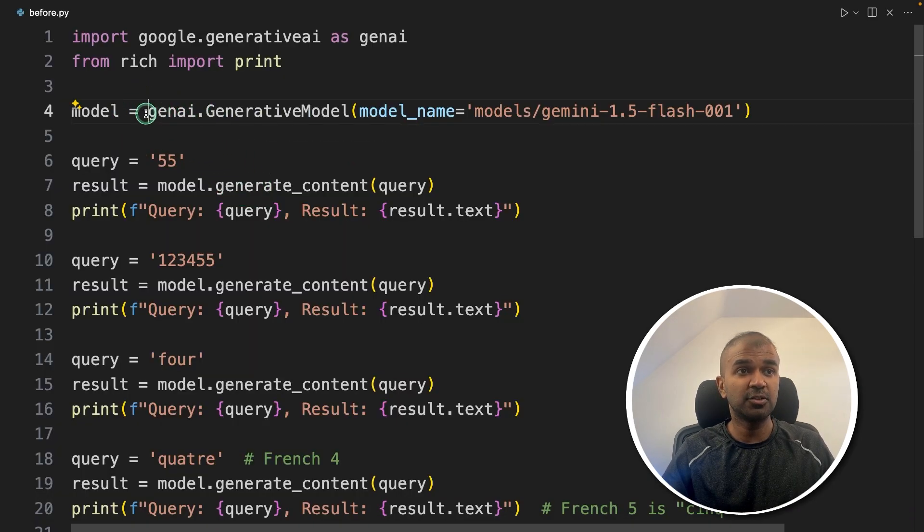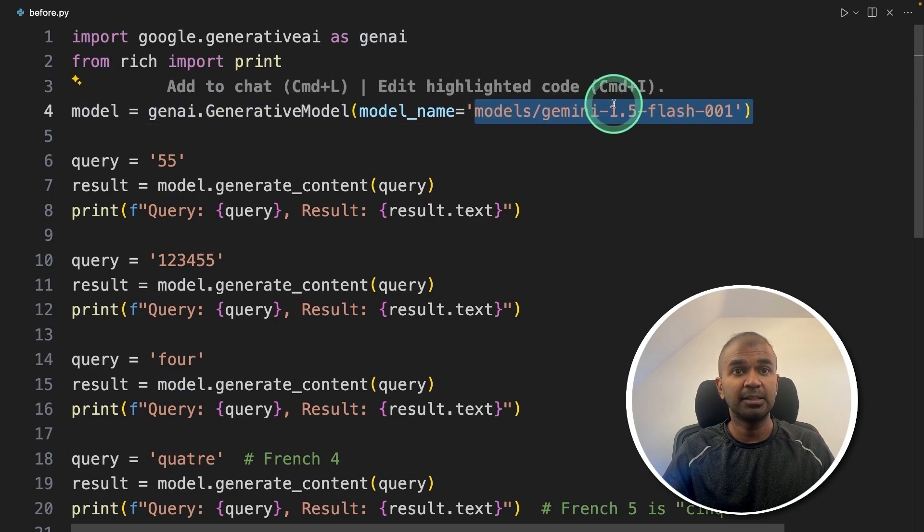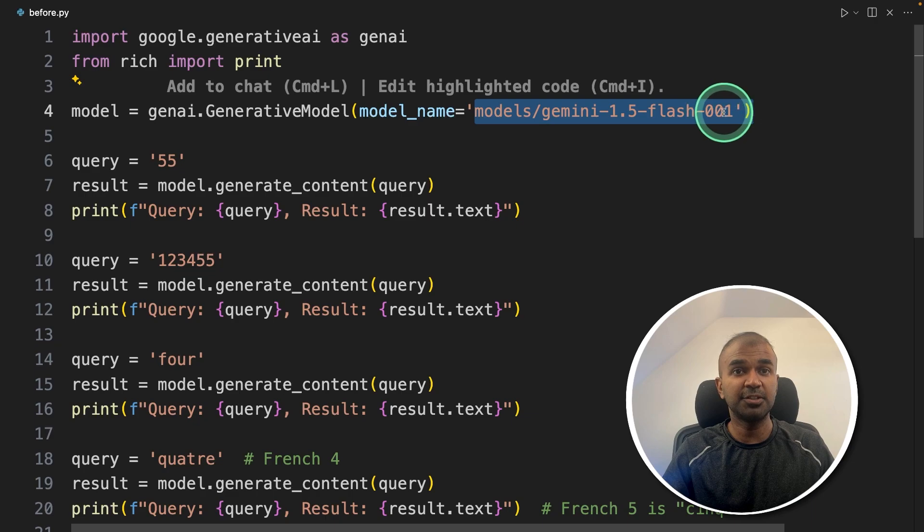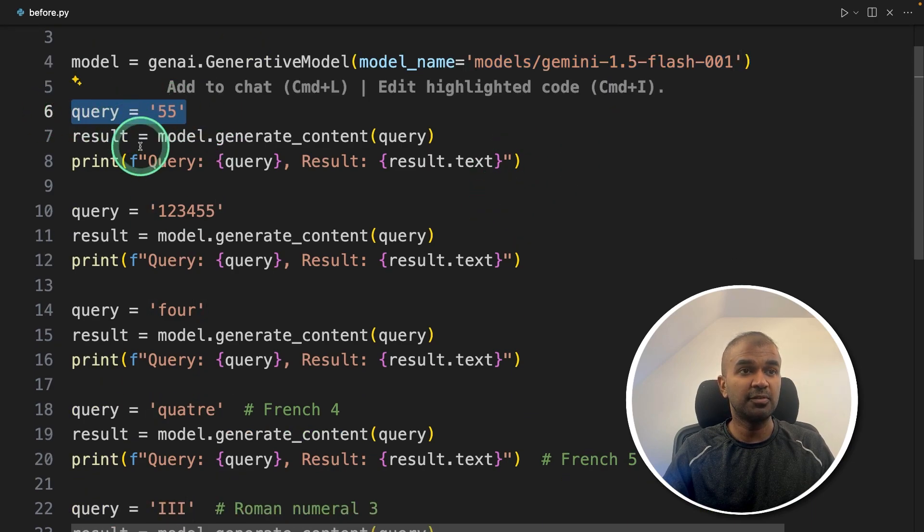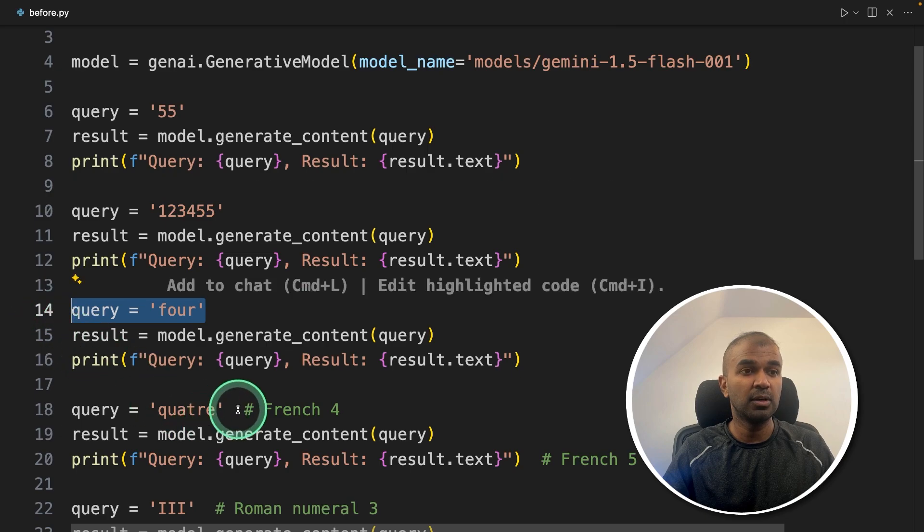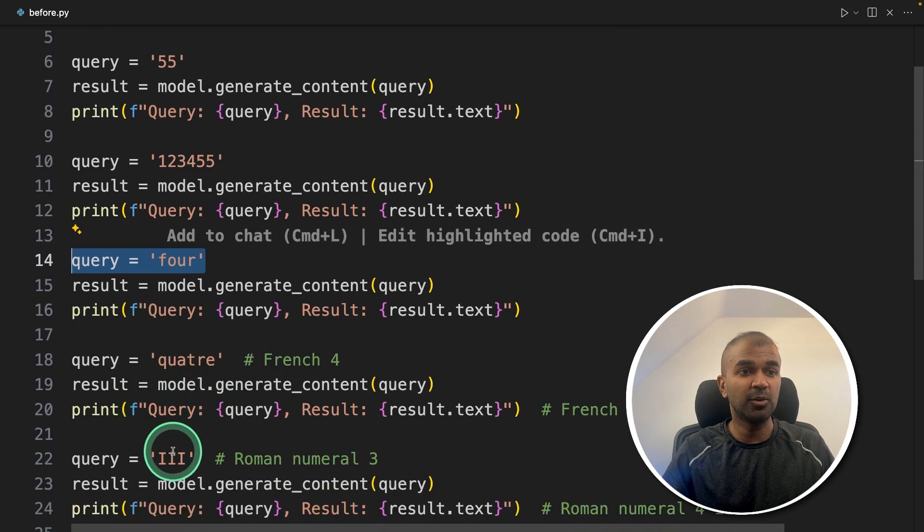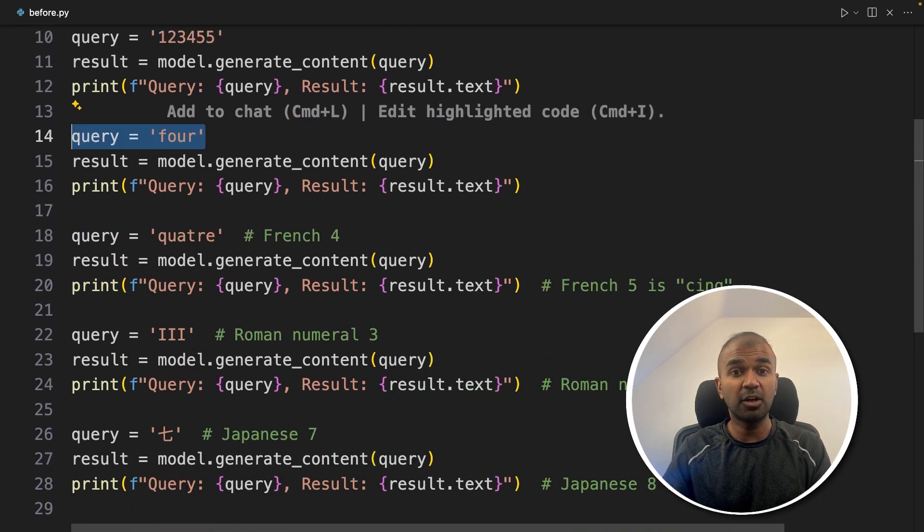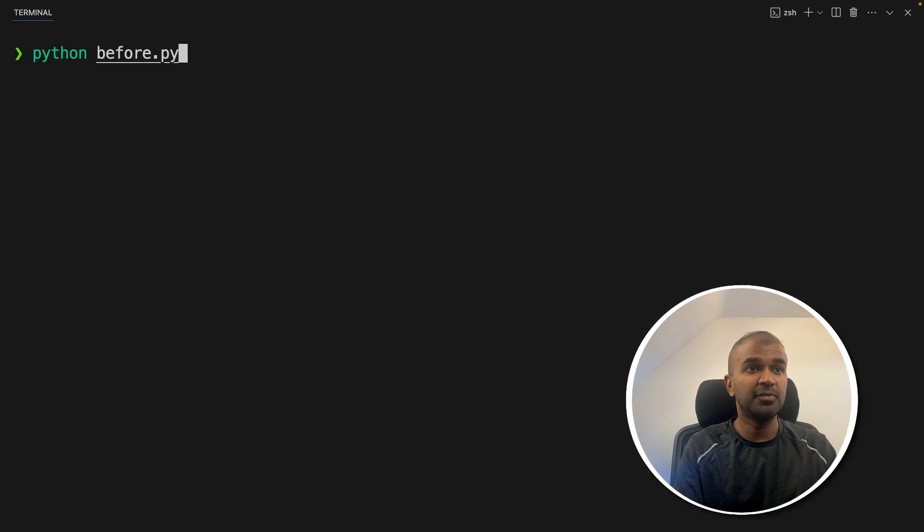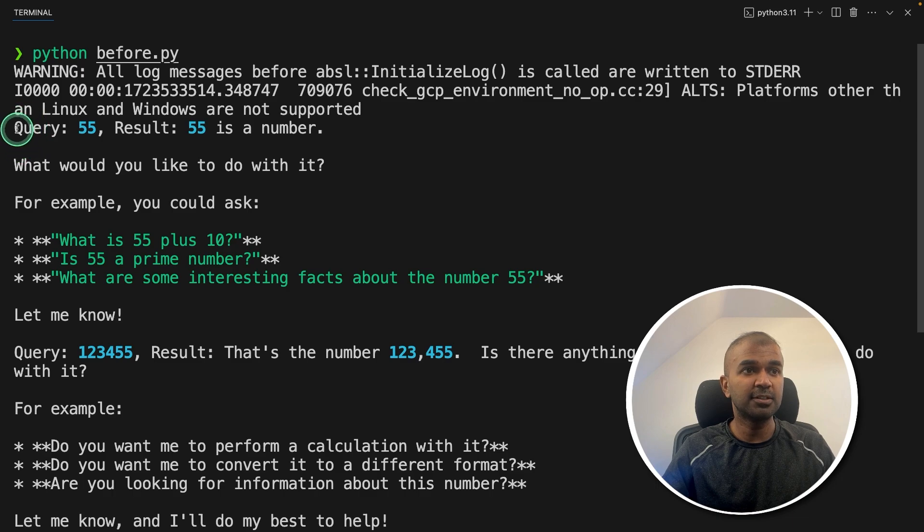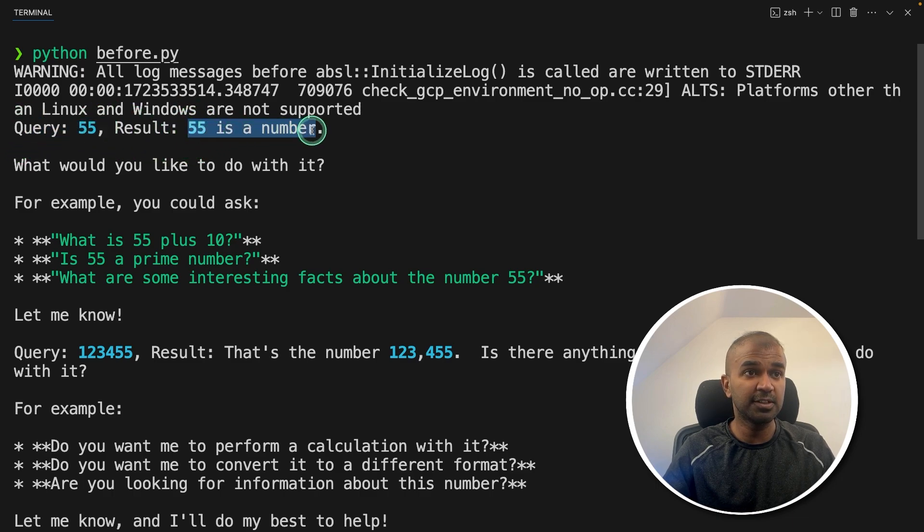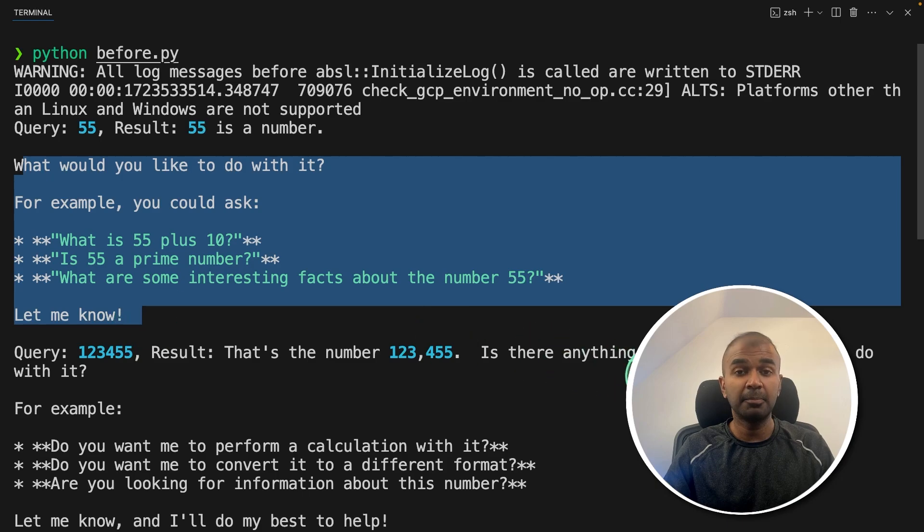Inside the file, I just call the GenAI GenerativeModel function and provide the model name that is Gemini 1.5 Flash 001. And pass these queries 55, 123455, 4 and then these all values. And let's see how it's going to look like before fine tuning. So in your terminal, python before.py and then click enter. And now as you can see here, we asked 55 and the result is 55 is a number with more information about 55.